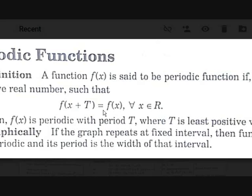In other words, if there is a positive real number T such that f(x + T) = f(x) for all x belonging to real numbers, then the function f(x) is called periodic with period T, where T is the least positive value for which this holds.